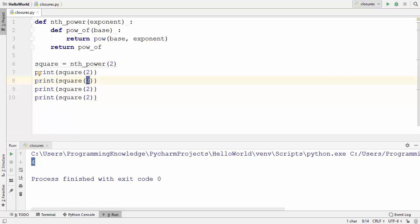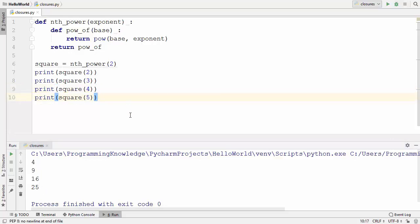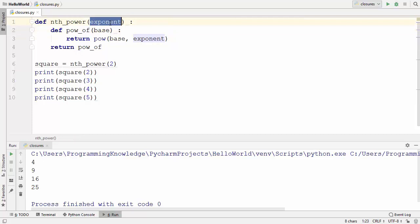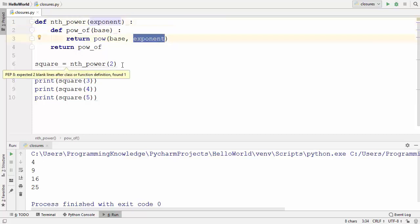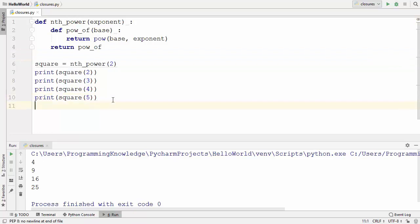Let's find out the square of more numbers — passing 3, 4, and 5. Running the code gives us the square of 2, 3, 4, and 5. Once again we have seen that the closure function is remembering the value declared outside the scope, which is the exponent.